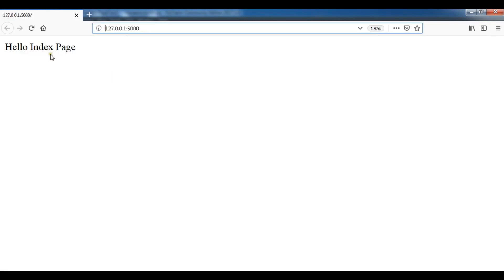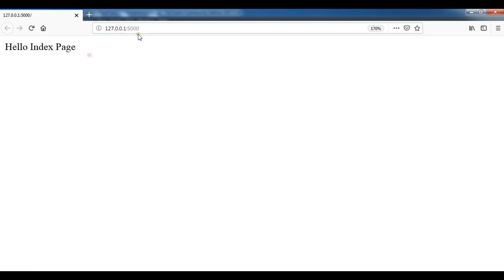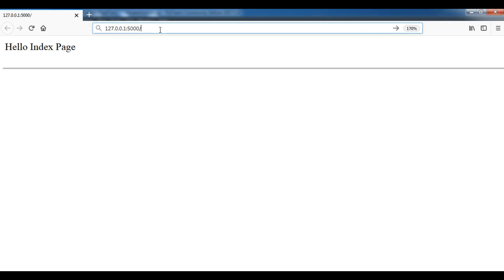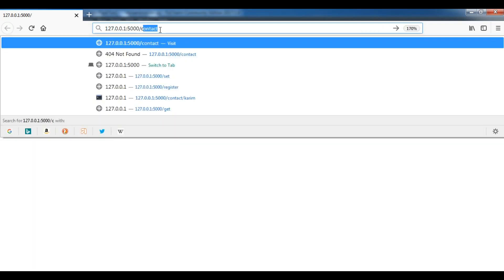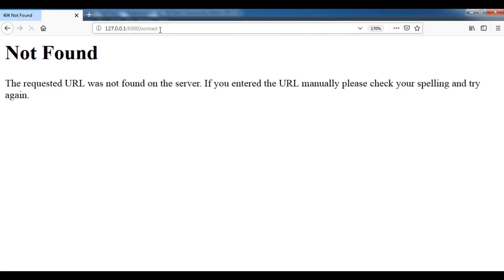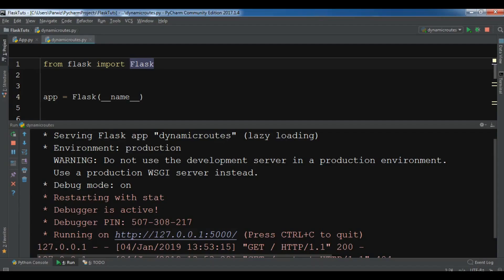Now you can see that this is 'Hello Index Page'. Now if a user wants to bring the contact page and if you click on contact, you can see that the requested URL was not found. So now how you can handle this?